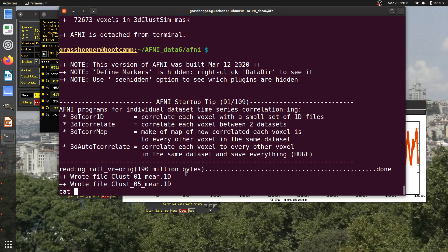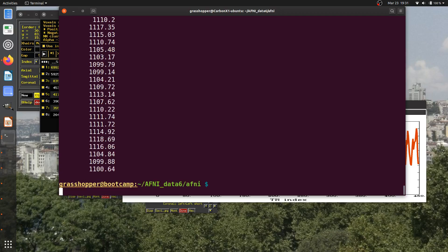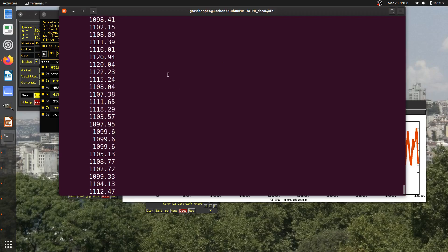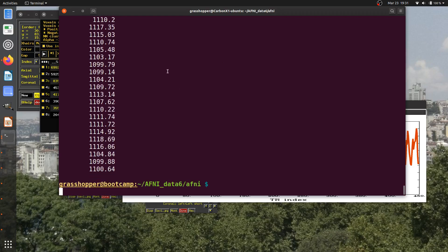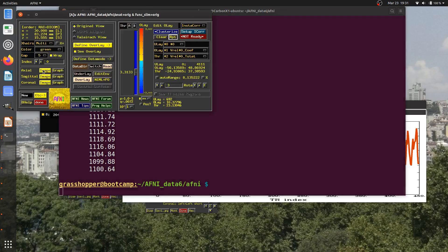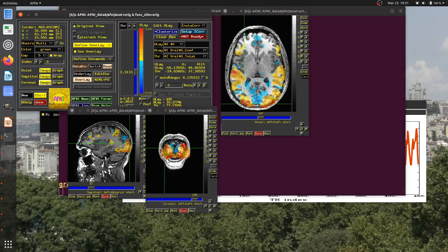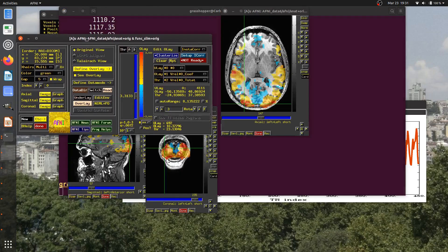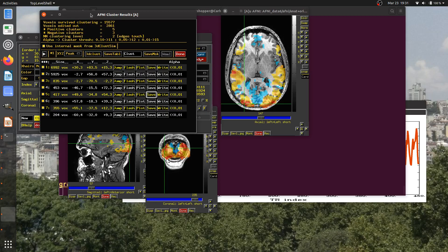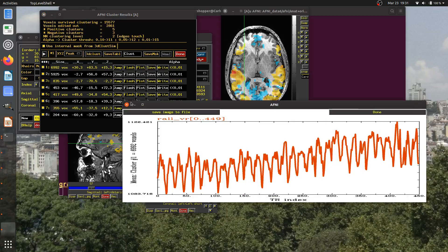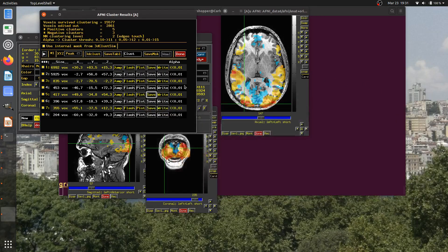If I take a look at what these 1D files look like, it's just a column of numbers. It should be 450 numbers. Let me bring my information back here. So that's saving that average time series.